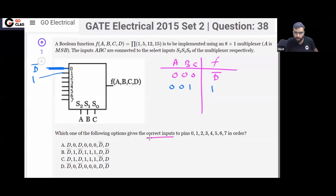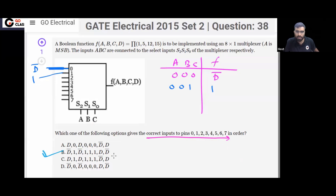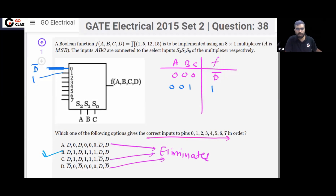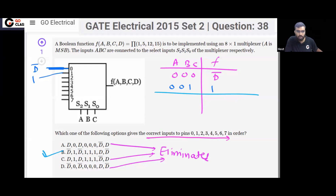The question asks what inputs to put on these pins in order. The answer starts with D̄ then 1, so the answer is option B. All remaining options are eliminated — options A, C, and D are gone. You don't have to solve the entire question; just from this combination you can eliminate all other options.